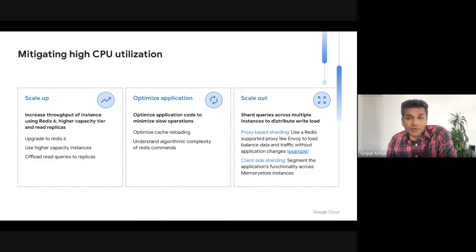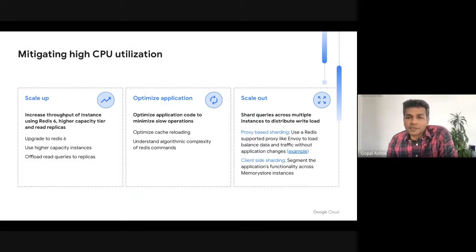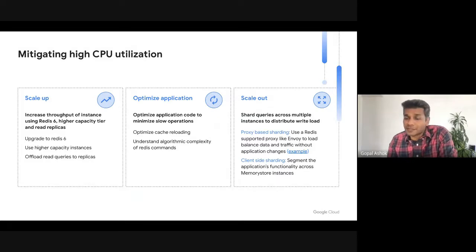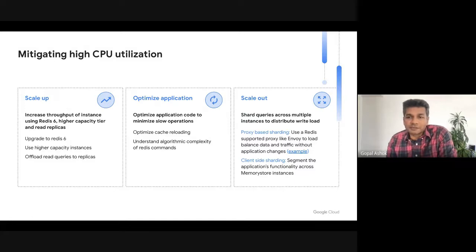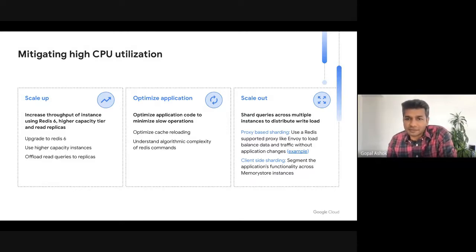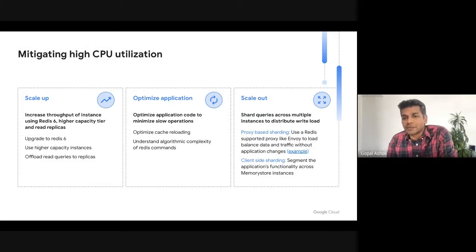In cases where CPU saturation is due to slower batch commands, consider optimizing the application code. A scenario where you see high CPU utilization is cache reloading, where the cache is flushed using FLUSHDB, which is a very expensive command, especially when called against a Redis instance with a large number of keys, causing very high CPU utilization. In such cases, consider using TTL to expire keys over time or batch deletion of keys. On the other hand, if CPU saturation is due to a high number of write commands and you're hitting the limits of a single instance, you may need to scale out by sharding keys across multiple Memorystore instances.